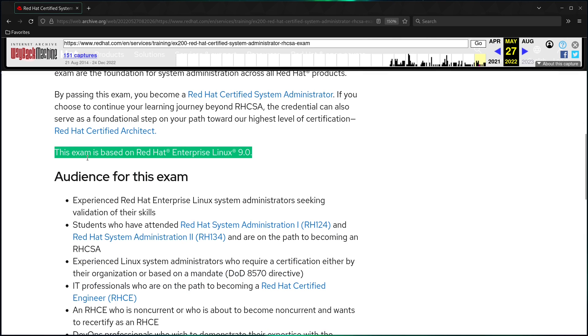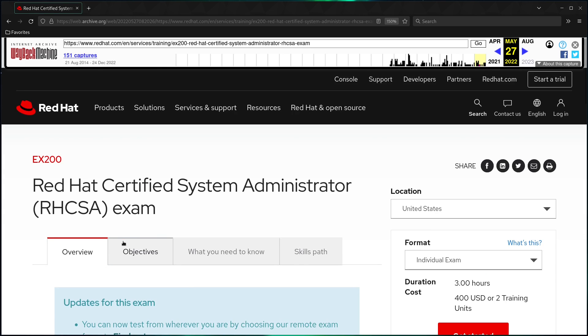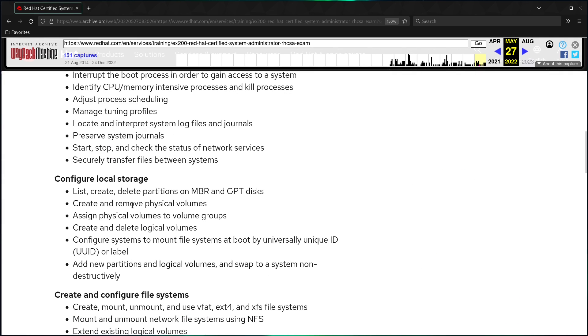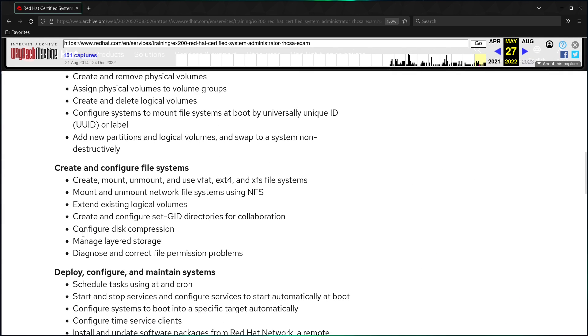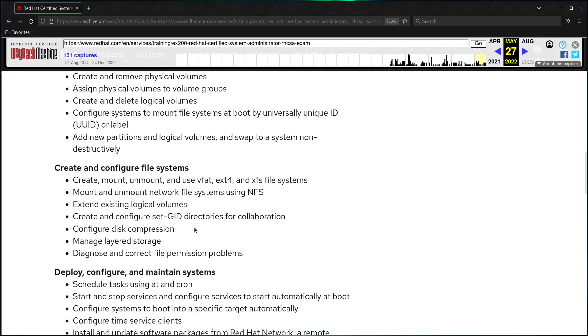But first, the RHCSA exam objective for today's topic is called Configure Disk Compression, which uses the VDO driver. Now, you may have already noticed that I'm using the Wayback Machine here to view a snapshot of this page from earlier this year. And that's because the current website doesn't show this objective anymore.